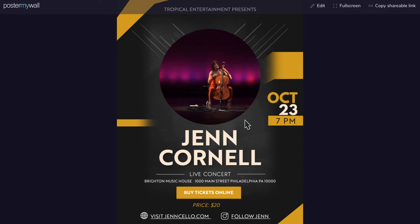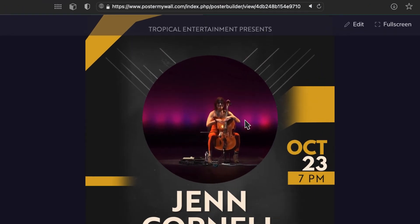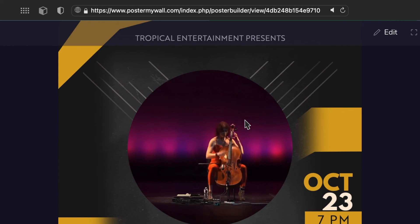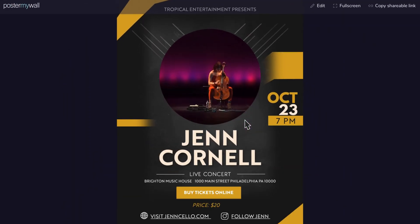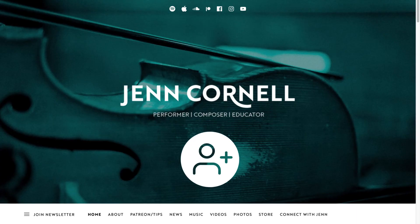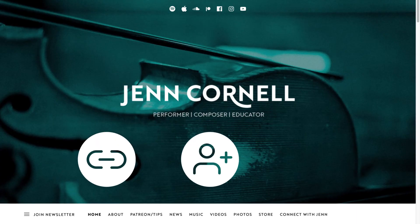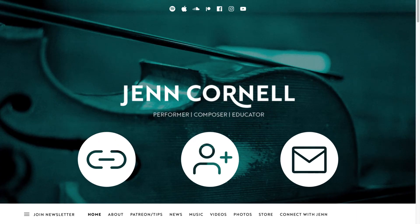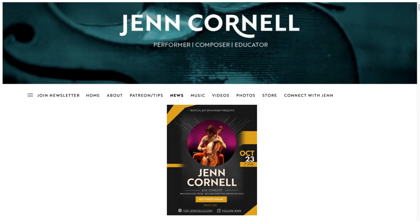Another benefit is that you can include video and animation in your graphic. The web page you create is hosted by PosterMyWall, so everyone can use this feature even if you don't have a website of your own. Your links are active here too. Invite people to visit your page by sharing a link on social media or by email. Another option is to embed your design on your own website — the links will still be active.